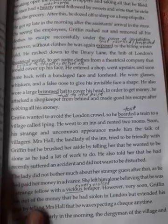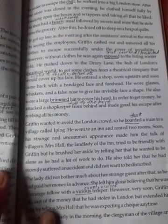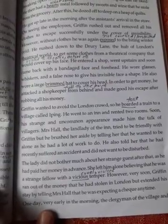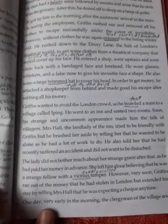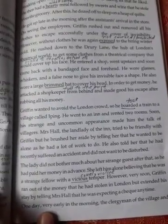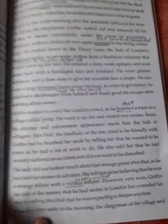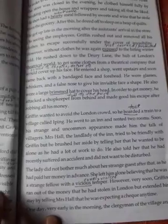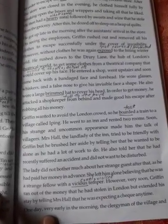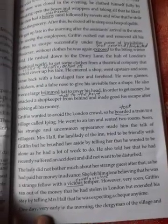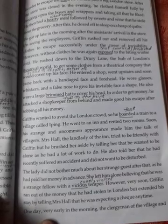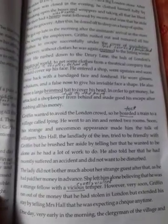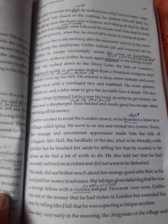He also told Mrs. Hall that he had recently suffered an accident and did not want to be disturbed. Mrs. Hall did not bother much about the strange guest, as he had paid her money in advance. She left him alone, believing he was a strange fellow with a vicious temper. However, very soon Griffin ran out of the money he had stolen from London, and he extended his stay by telling Mrs. Hall that he was expecting a check any time.